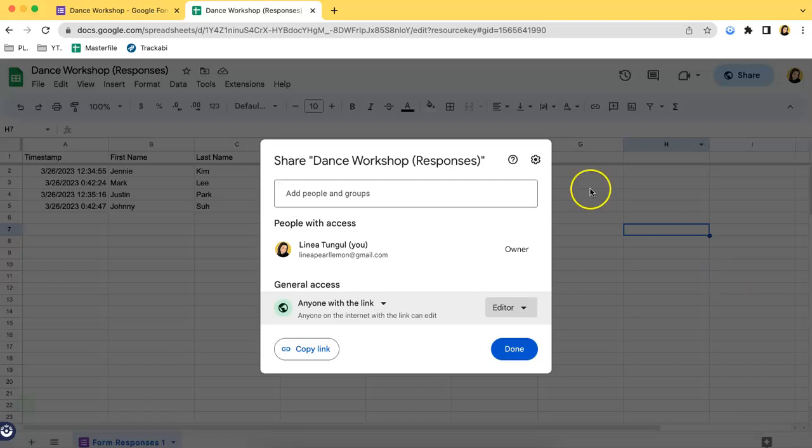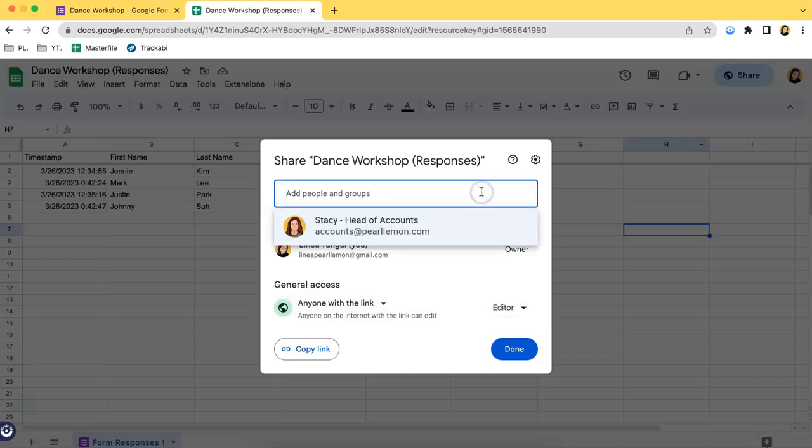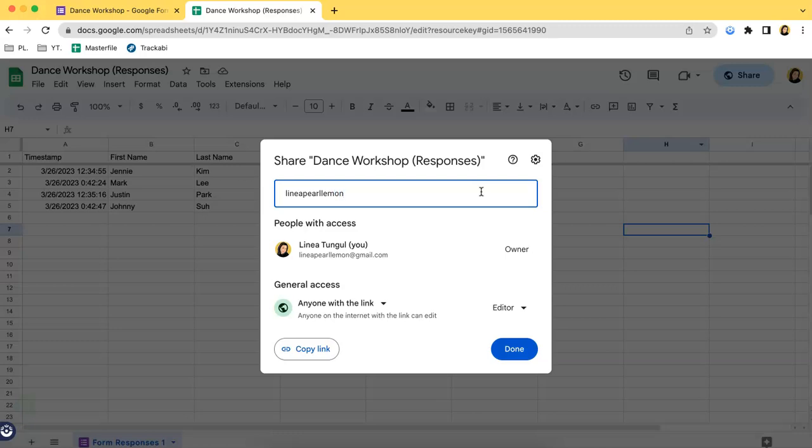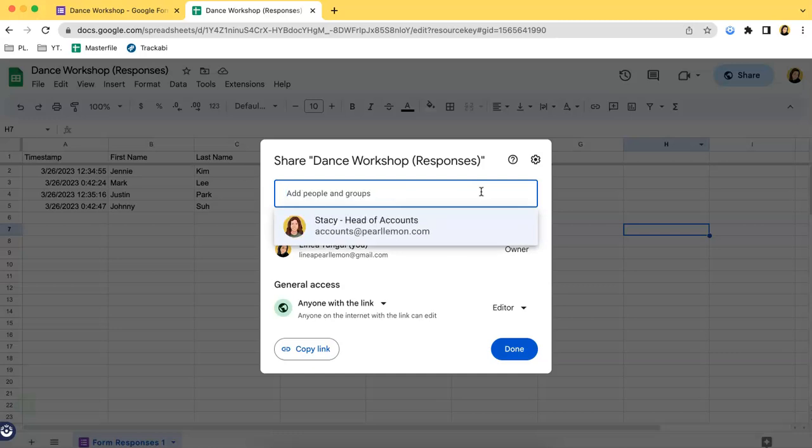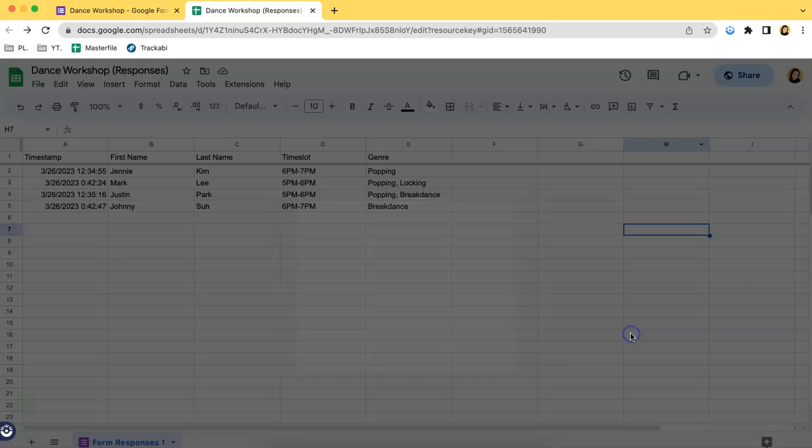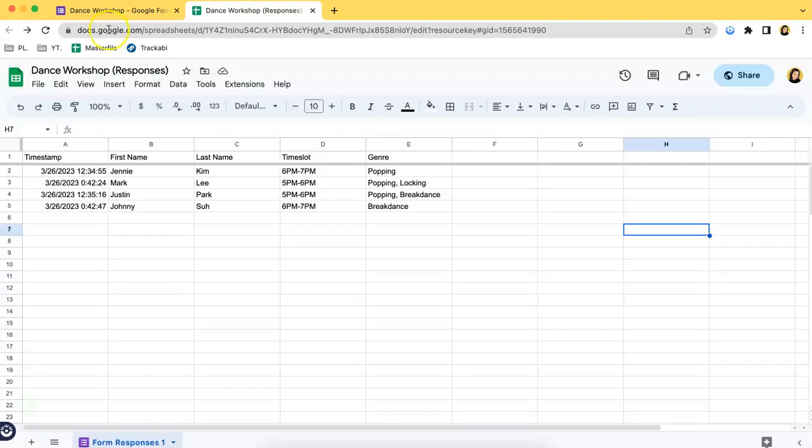Another alternative is by adding in people. You can just use their email. For example, I can send it to this person over here. You can just add multiple emails. That's it for the first method.